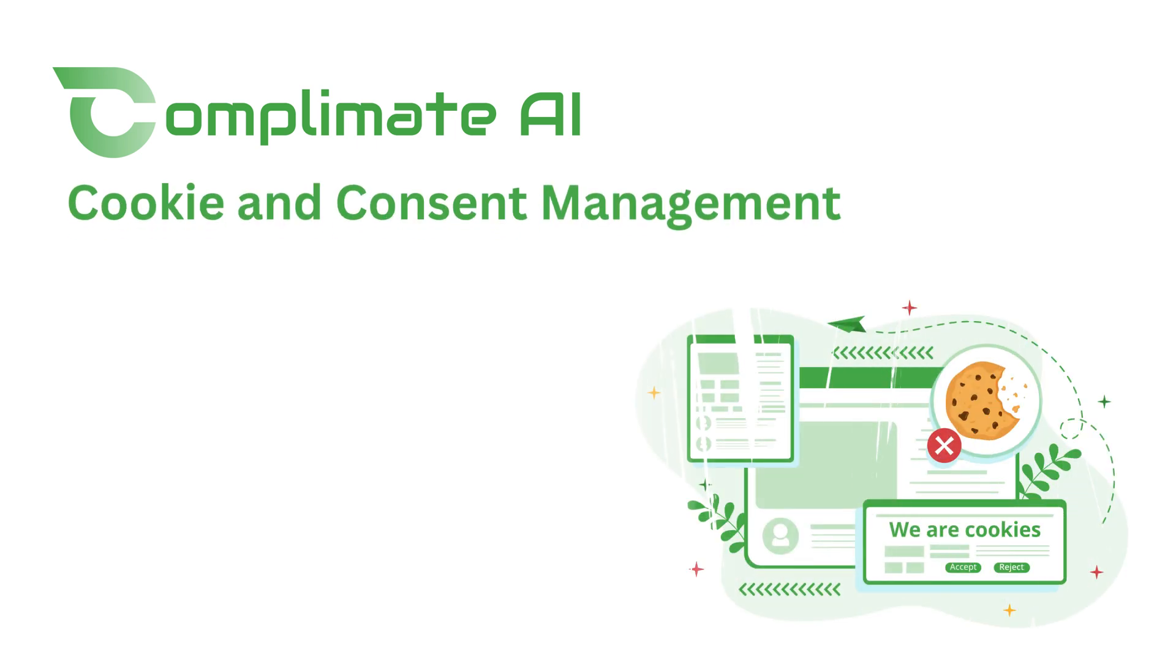Meet Complymate AI, your all-in-one cookie consent manager that makes cookie compliance effortless.